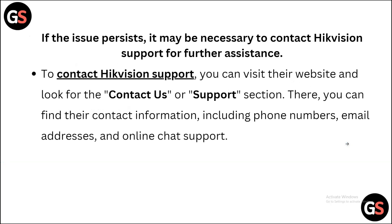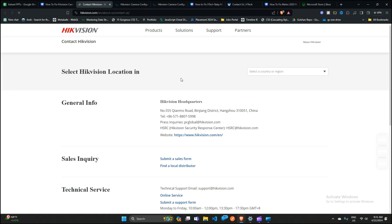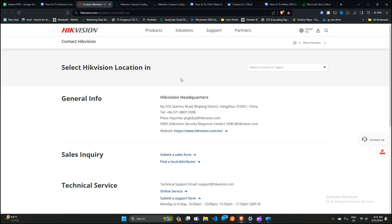If the issue persists and you are still encountering this frustrating issue, it's time to contact HiVision customer support for further assistance. You can visit the official website at HiVision.com/contact-us, where you can find contact information including phone number, email address, and online chat support. Contact them using any of these methods and they will assist you in resolving the issue.